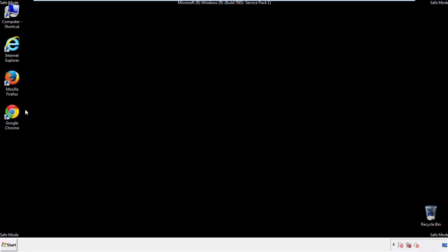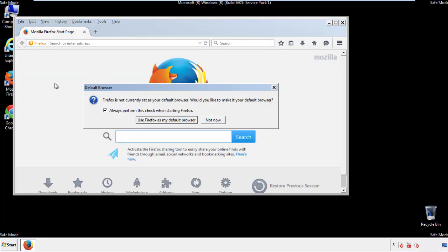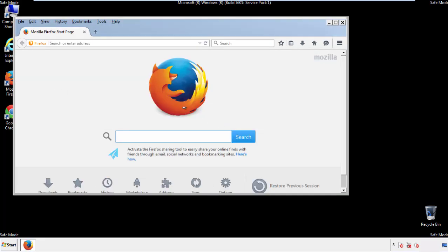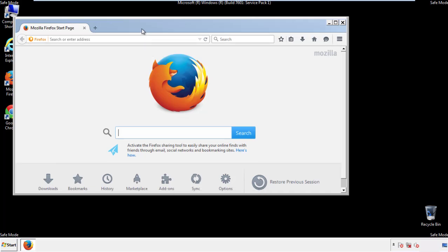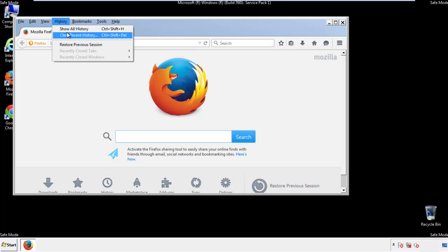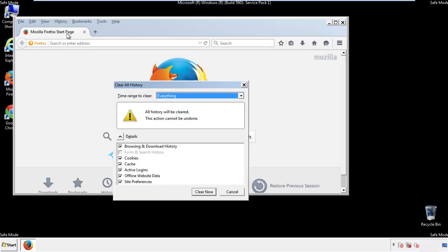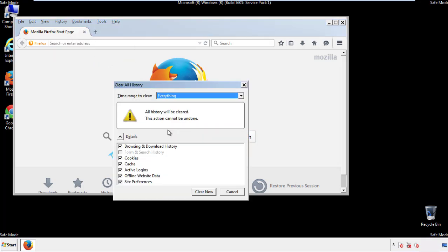For Firefox, open the browser. Make sure you've selected the menu bar by right clicking on the very top. On the history dropdown, click on clear recent history. Choose everything. Make sure you've checked all the boxes available.